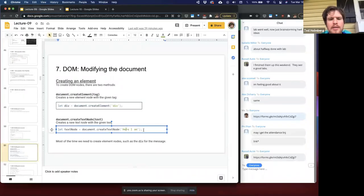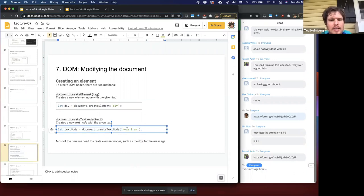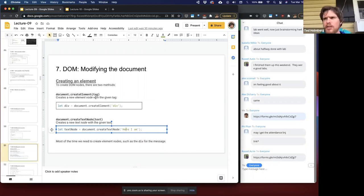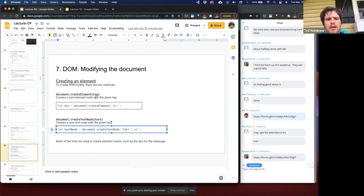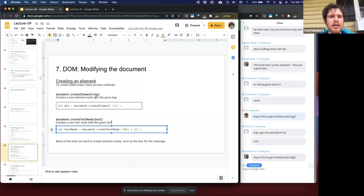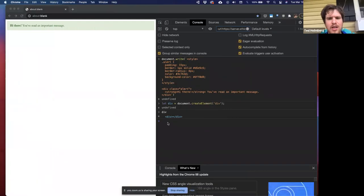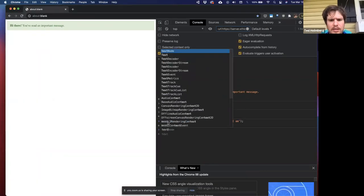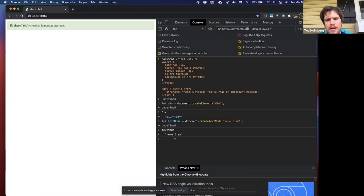If I want to create a text node within it, I can do that from the document using createTextNode. Remember there are about 12 different nodes that can exist in the HTML tree, but we really only care about three: the HTML element or tag nodes, the text nodes representing just text that is not tagged, and the comment nodes — which we'll likely never touch in this class.